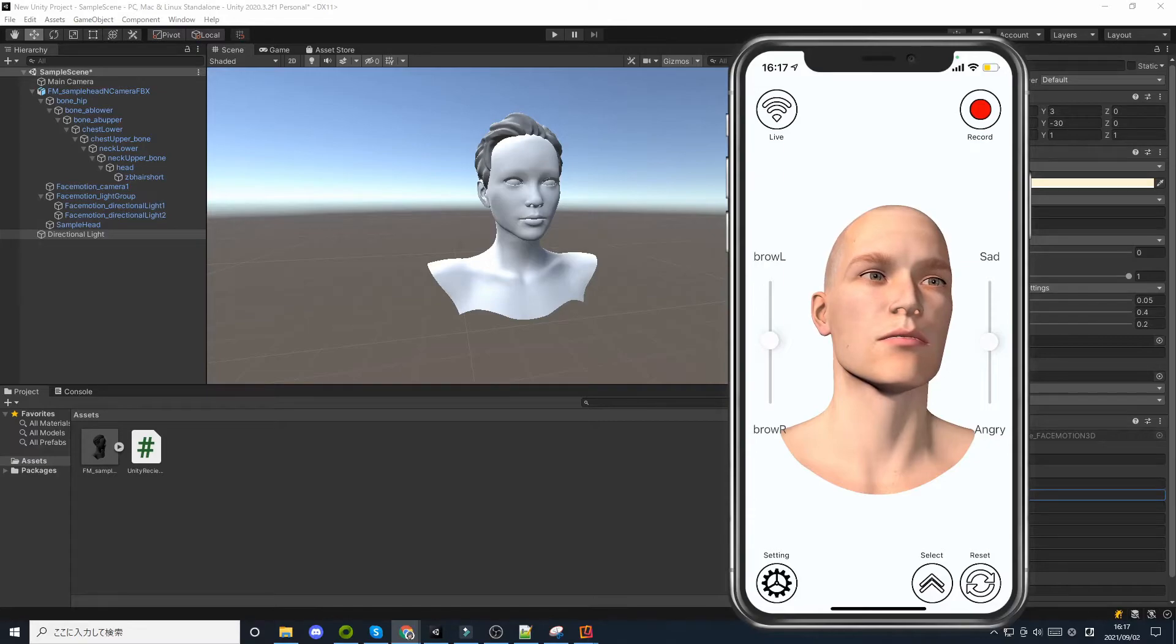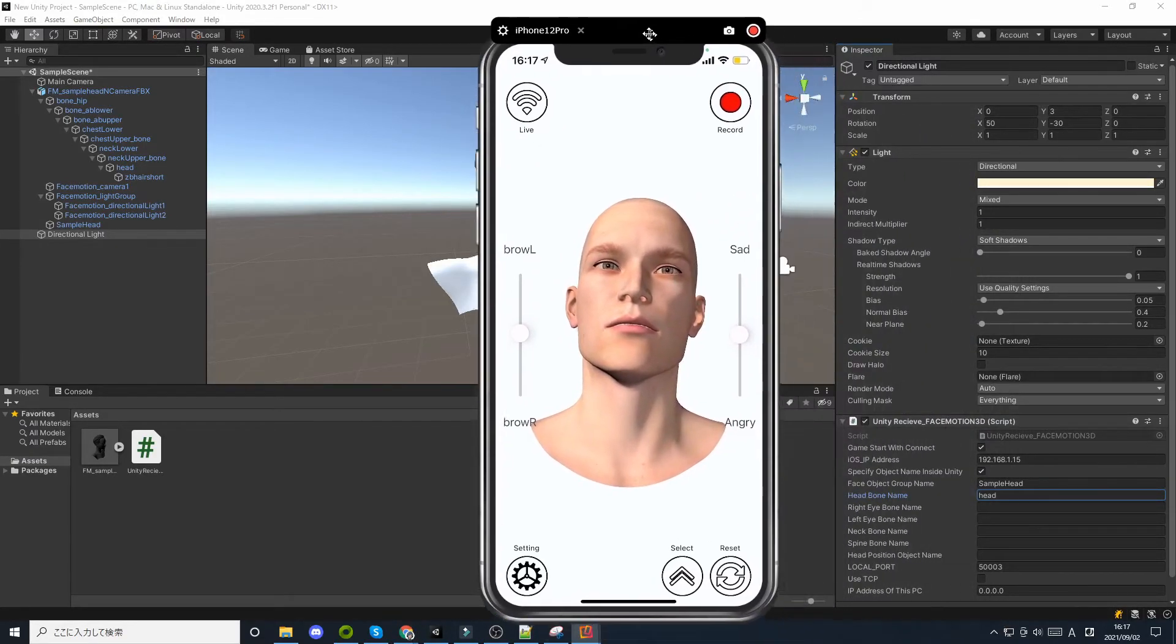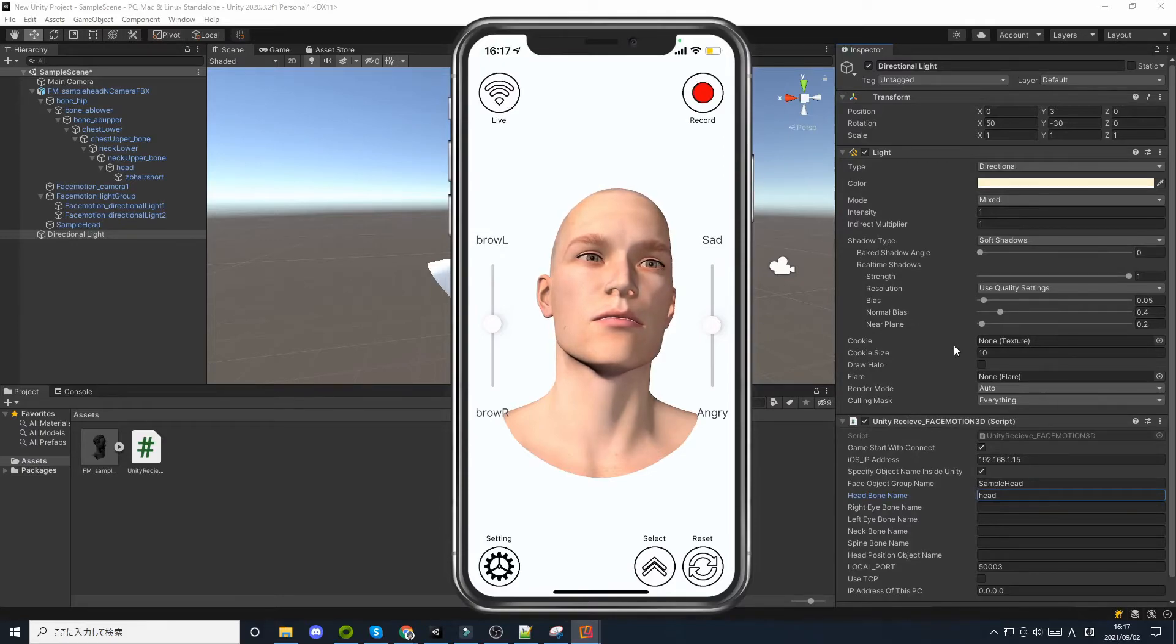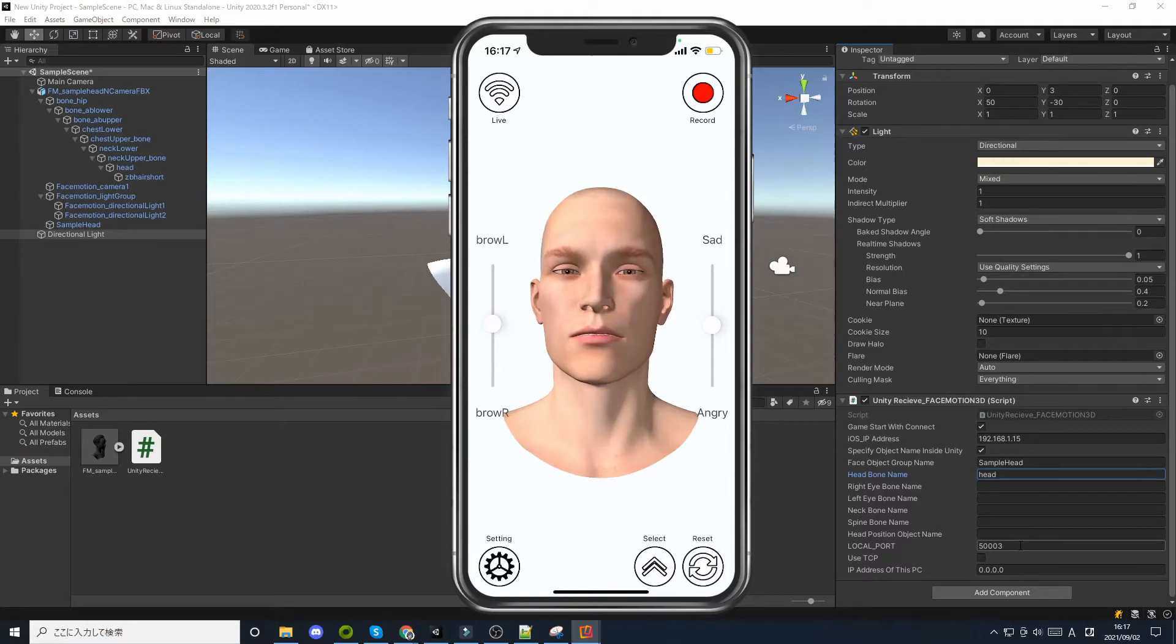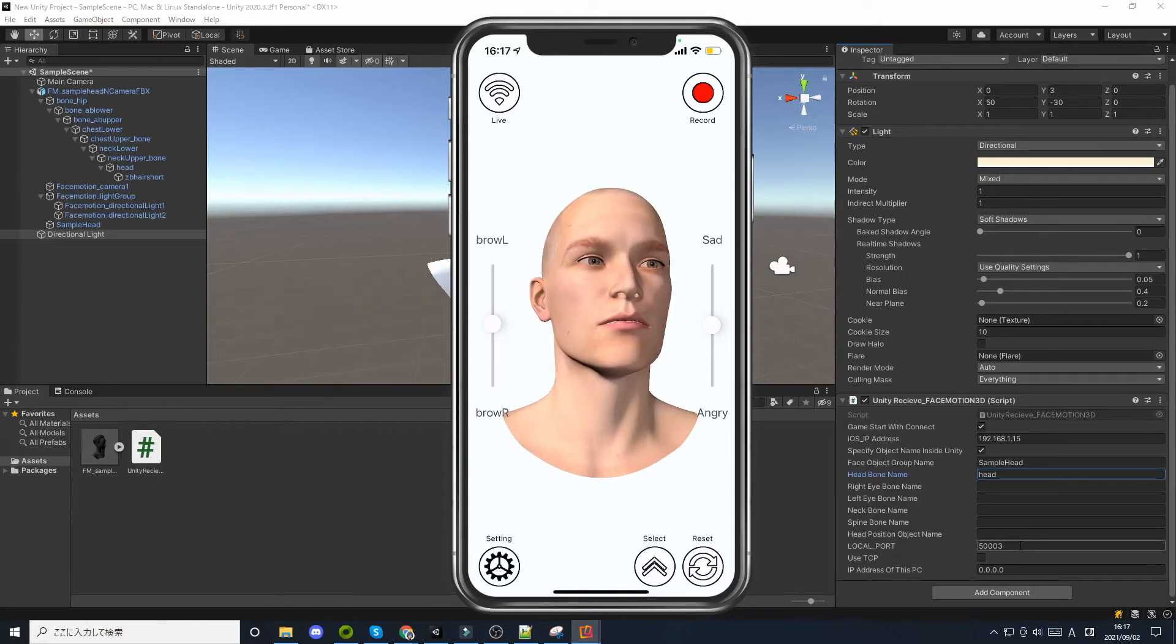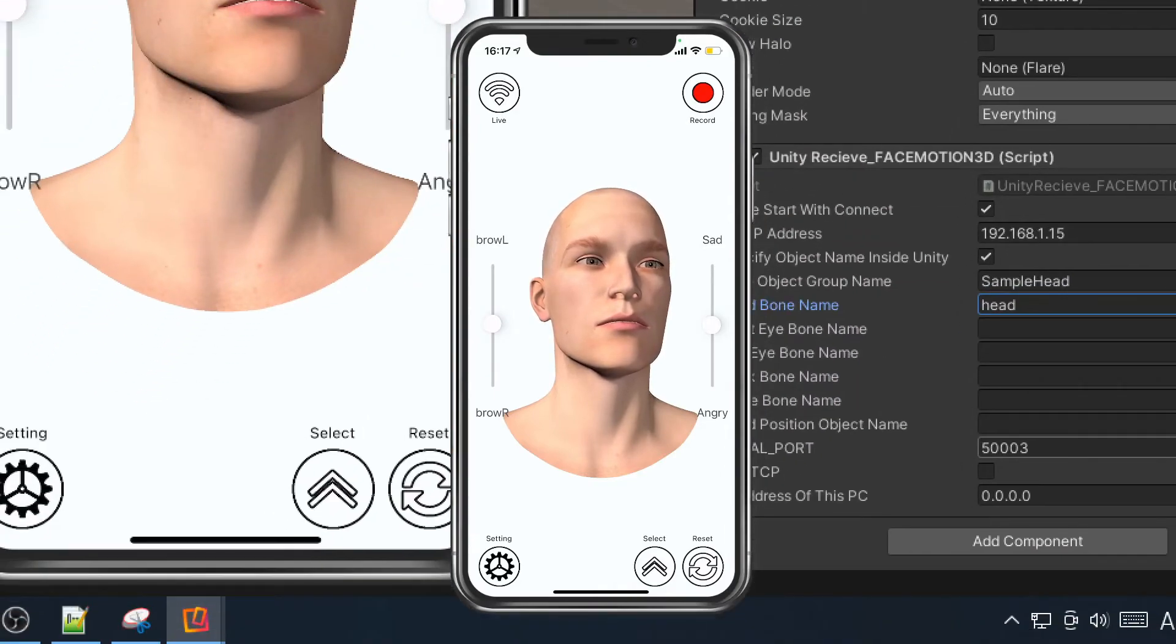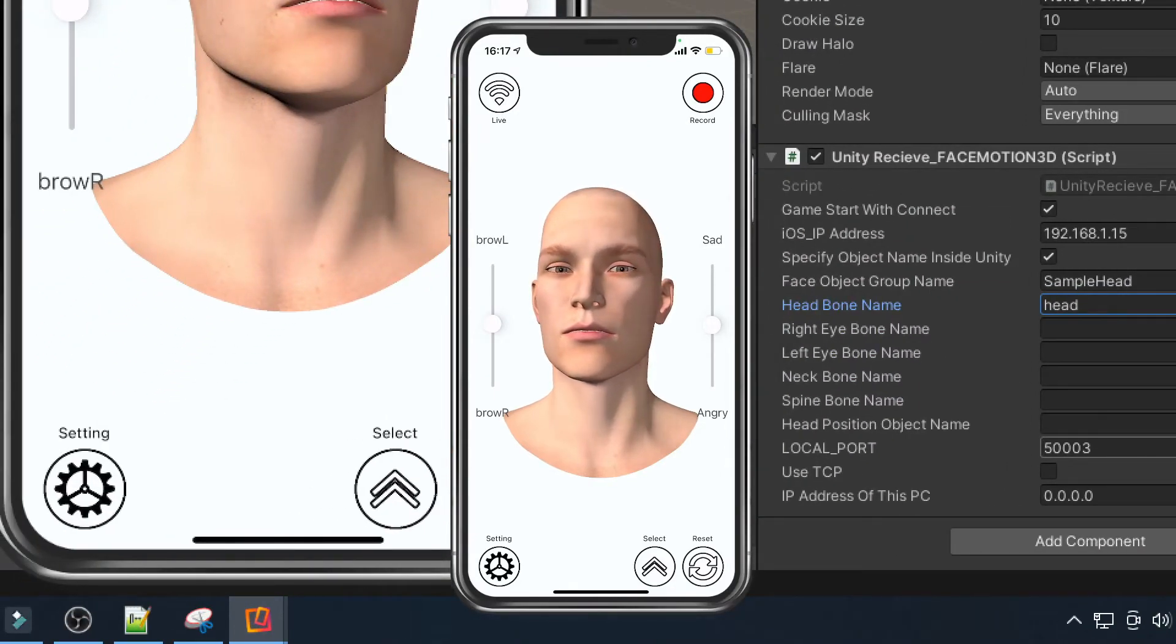This section explains how to communicate using TCP IP. FaceMotion 3D usually uses the UDP communication standard. Although UDP is capable of high speed communication, the transmitted data may be interrupted once every few frames.